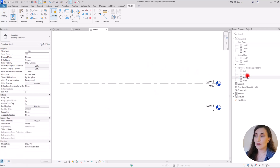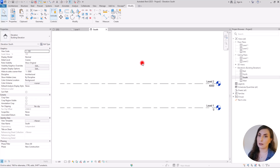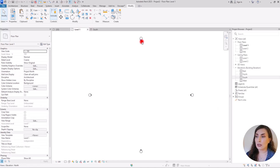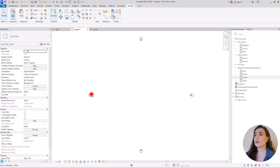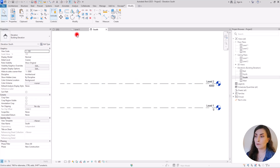If we go to elevation, we can see anything that we have on the project from left, right, front, or back, depending on which view you are in. If you look at the first level, in here you can see the north view, in here you can see the south elevation, the east elevation, and the west elevation. So it depends on the location of these points. If you go to that view, you can see that specific object — anything you have on the project, you can see it from that view.